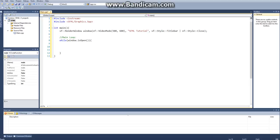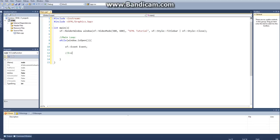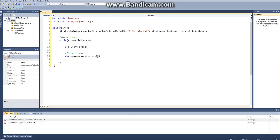We have to create an event, so we say sf::Event as our type and just call it 'event', and then we create another while loop. This will be our event loop, and we say while(window.pollEvent(event)), passing in the event we just created.